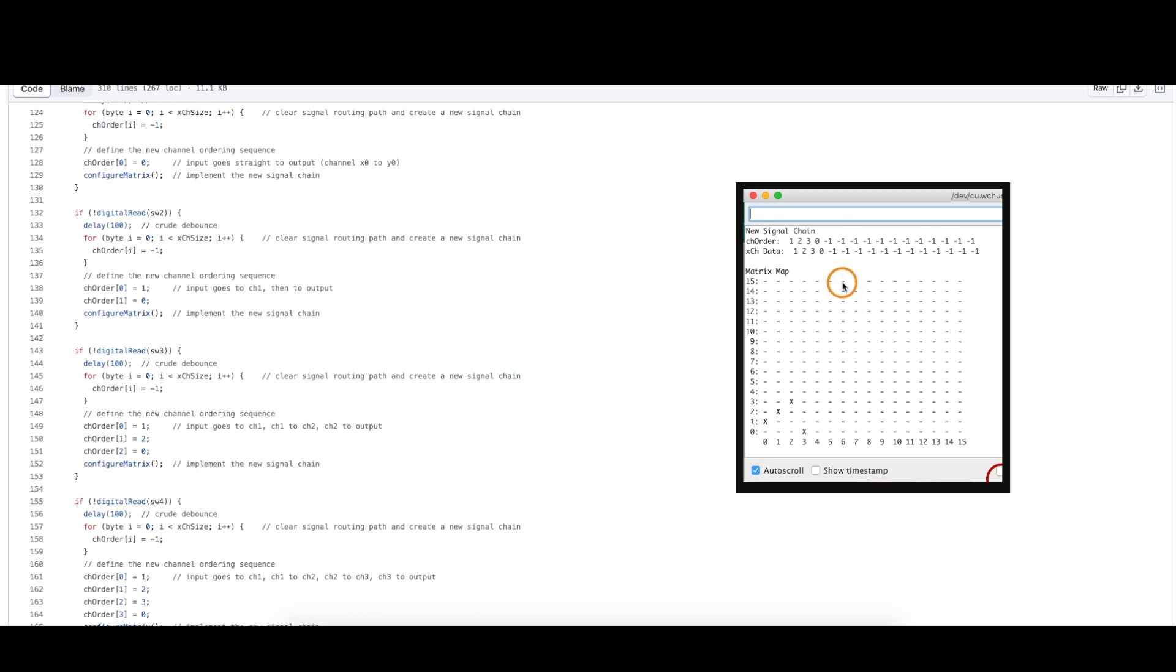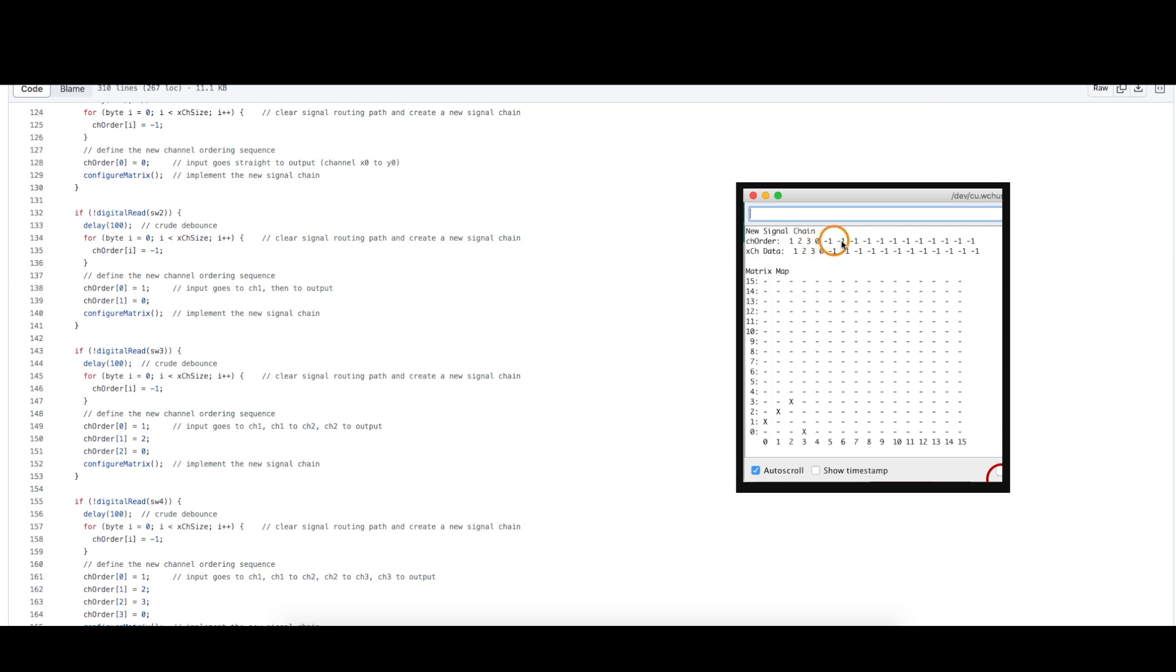This is a better way to represent what we're doing. So I press button four and I detect there's a new signal chain being configured. So the channel order goes from main guitar input to channel one then two then three and then to the amplifier output, and everything else is negative one because it's not defined.